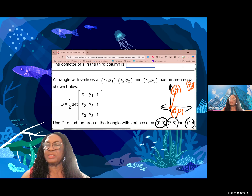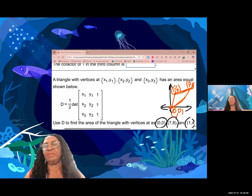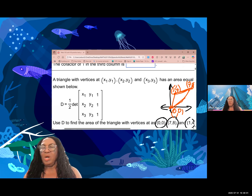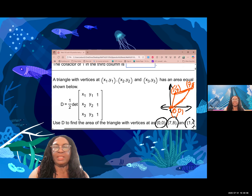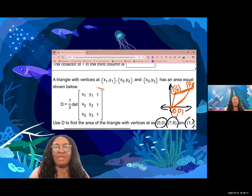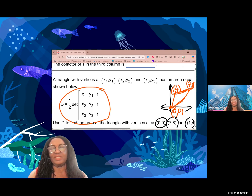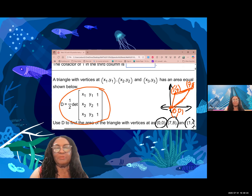We join the three points and we have — forgive my crooked triangle — so this is the triangle here. All we need is to substitute the points. The formula for finding the area of a triangle when you are given the coordinates of the vertices uses a three-by-three matrix determinant.